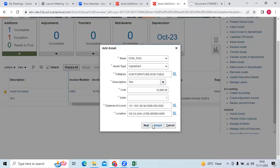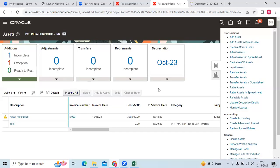Then I can directly submit. So I can see the asset created in the tax book.